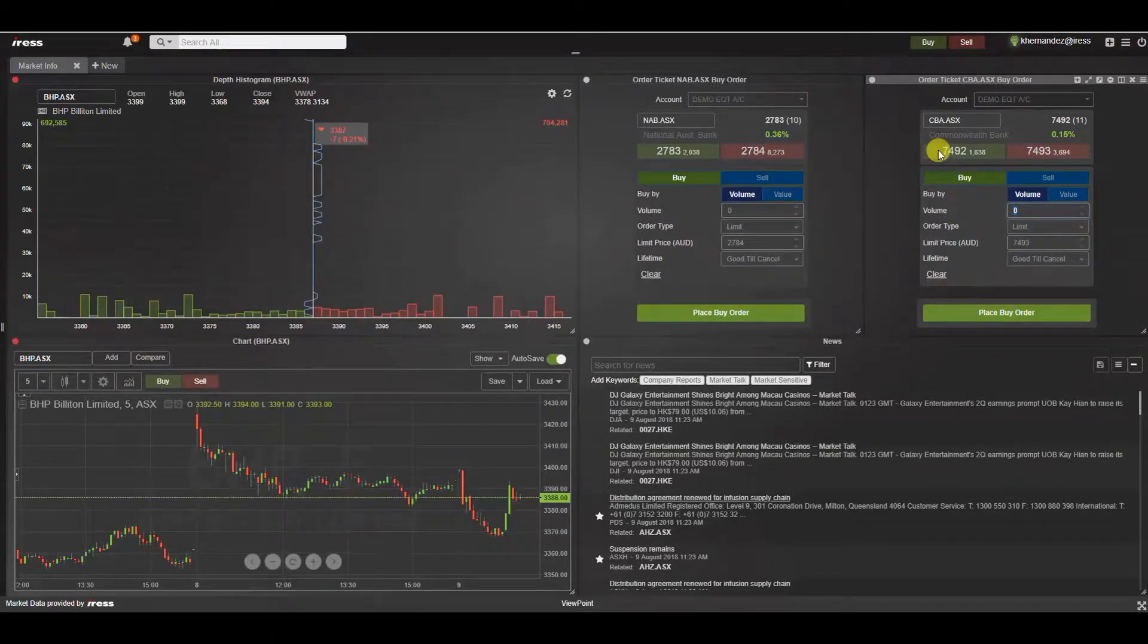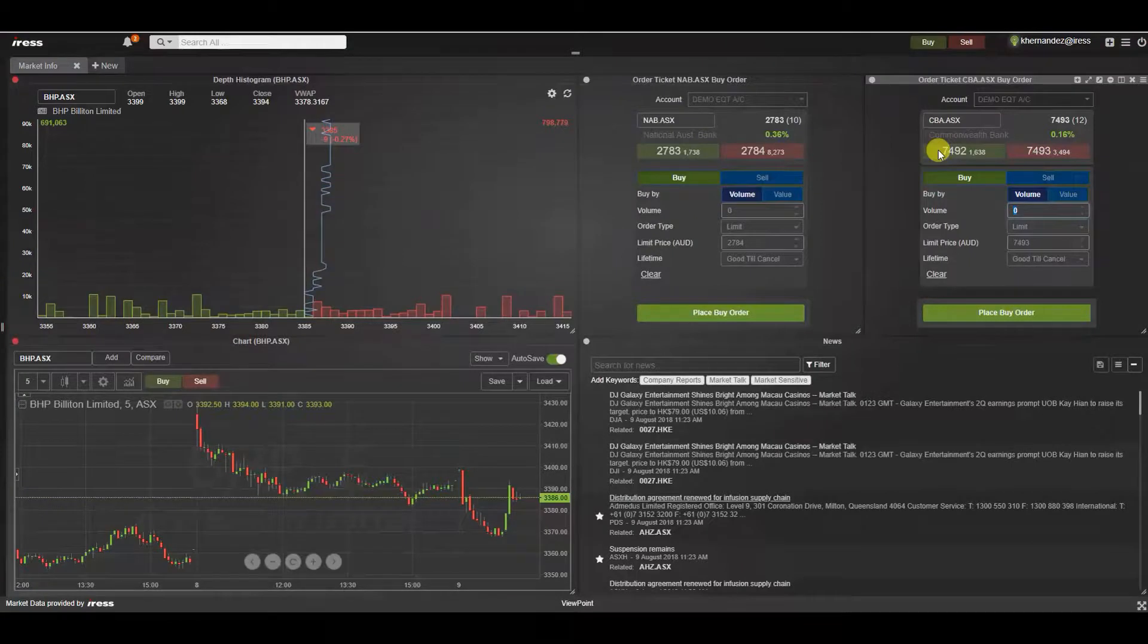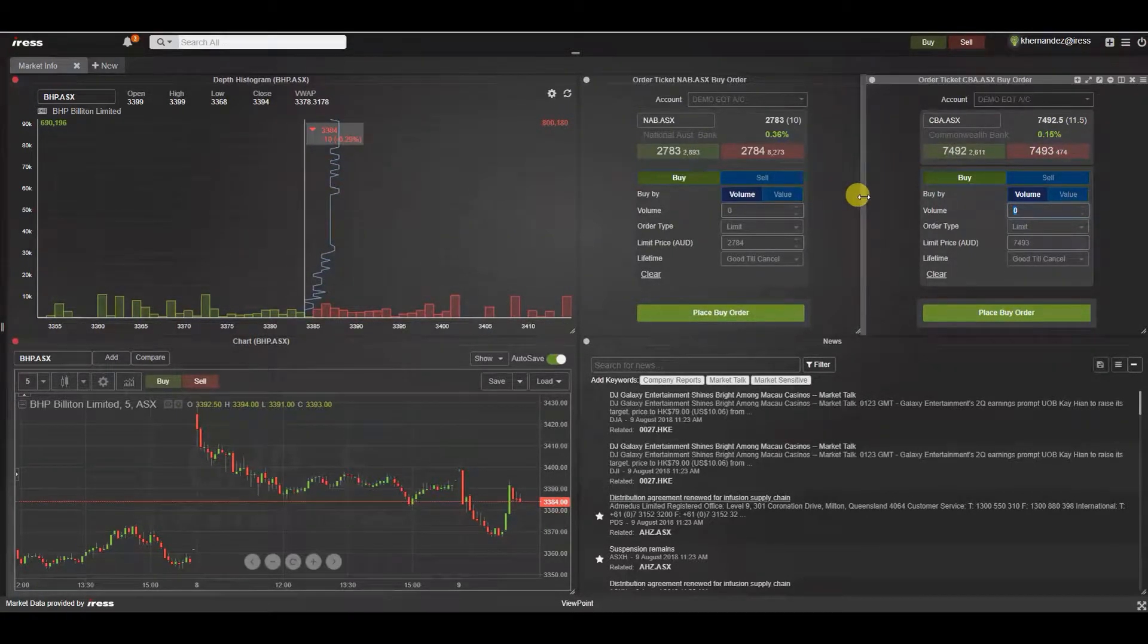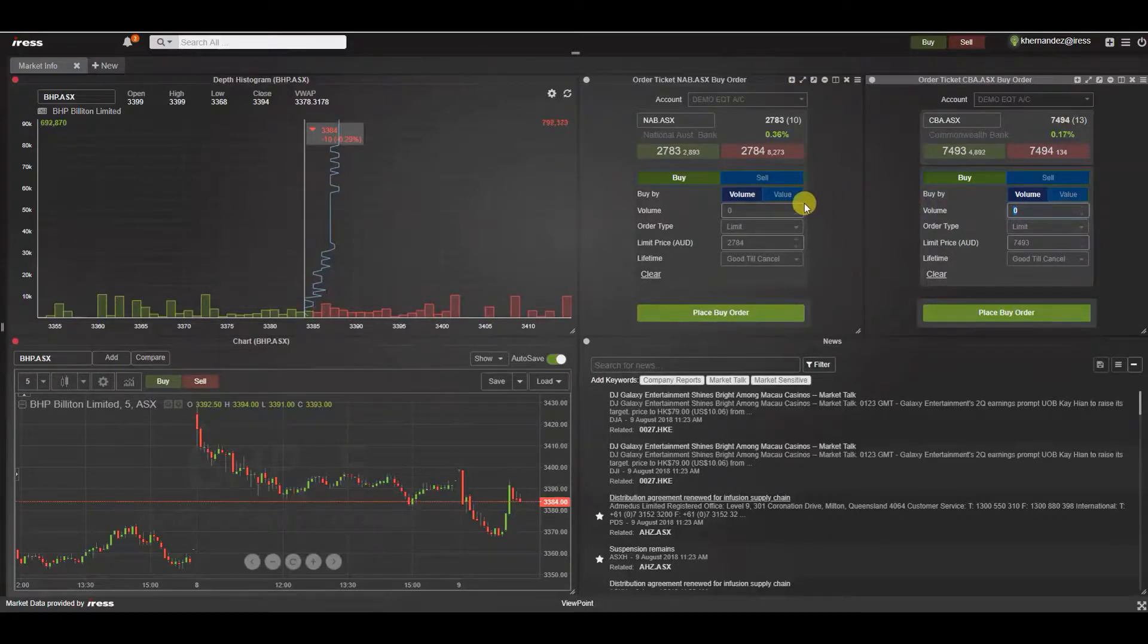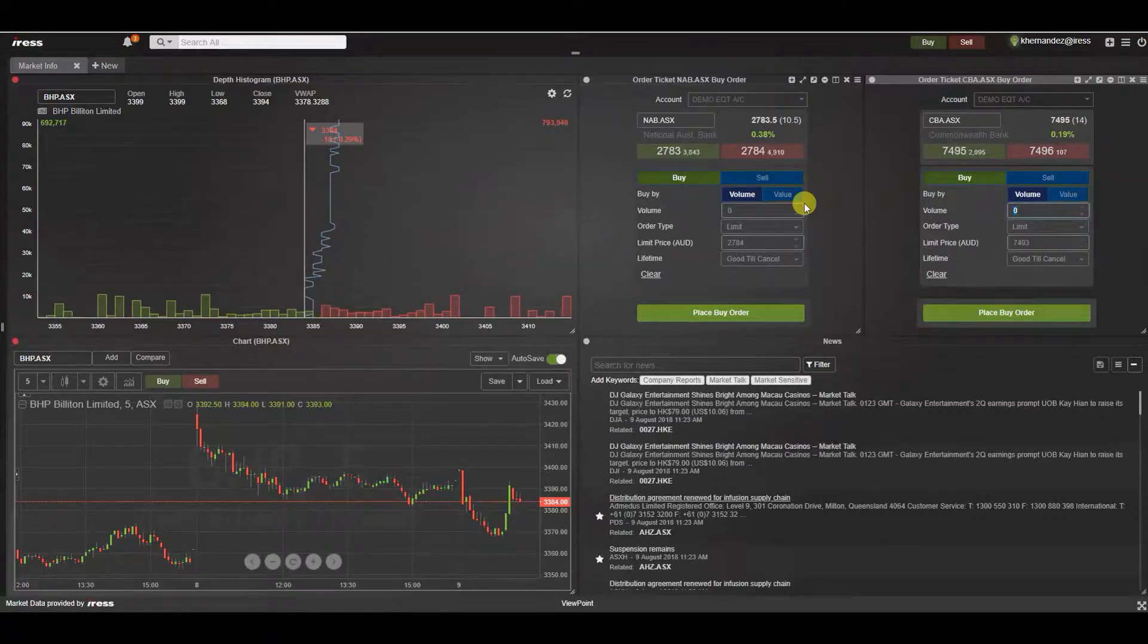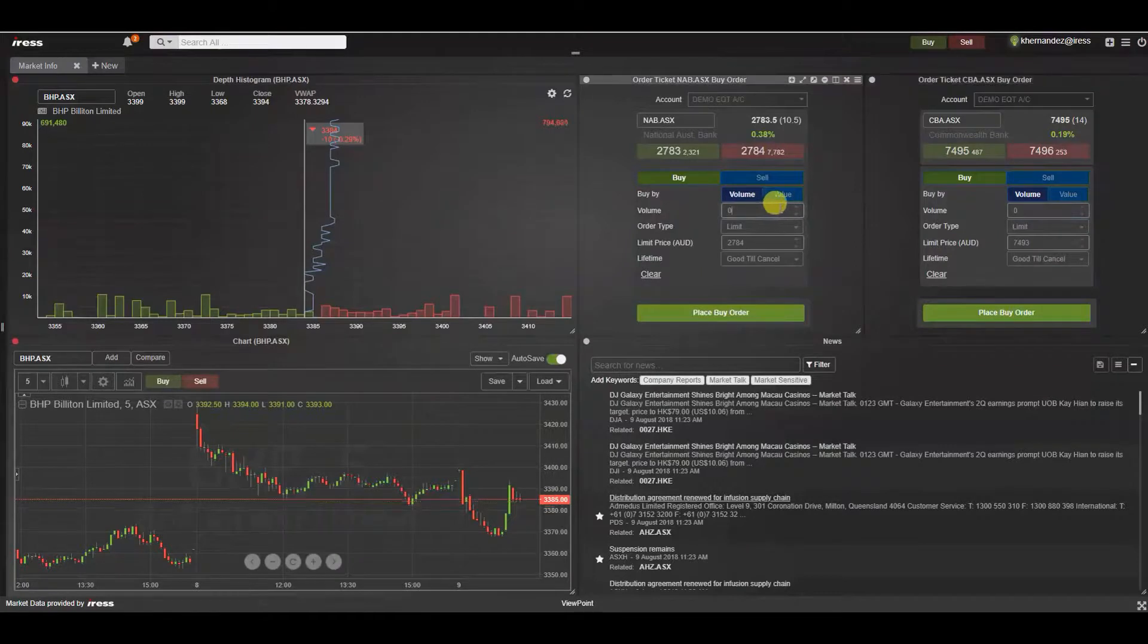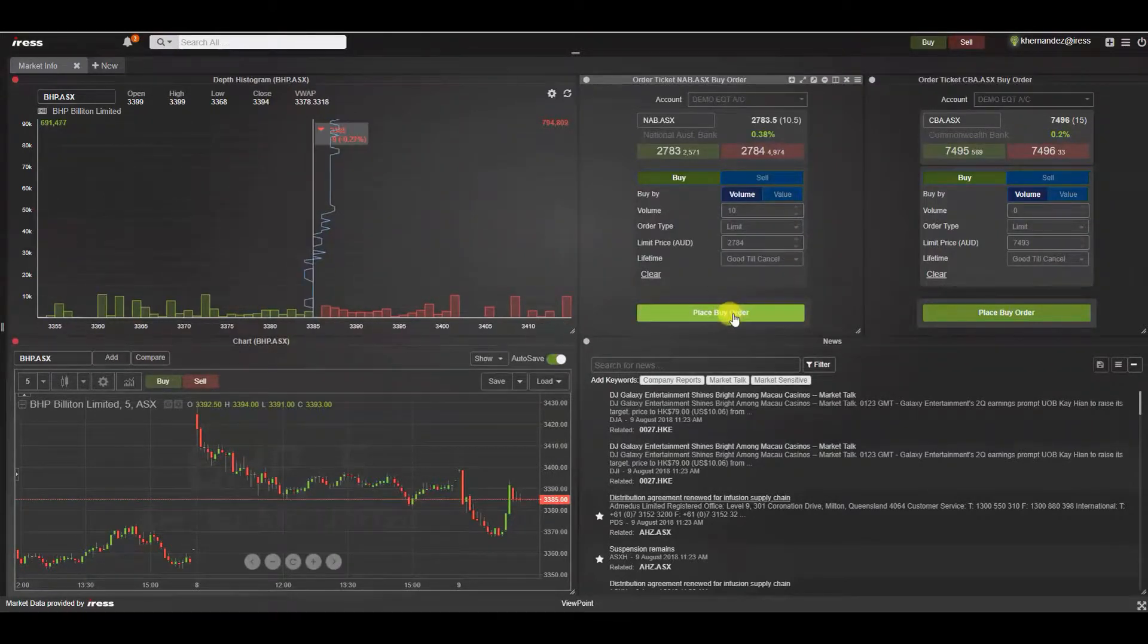The order entry ticket widget is targeted towards active traders that are trading multiple stocks at the same time. By setting up the layout in this way this allows the user who may have a trading style of pre-creating orders before the open to easily prepare their orders so once the market does open it's as simple as clicking a button to place the order.